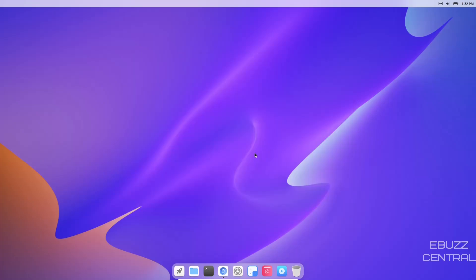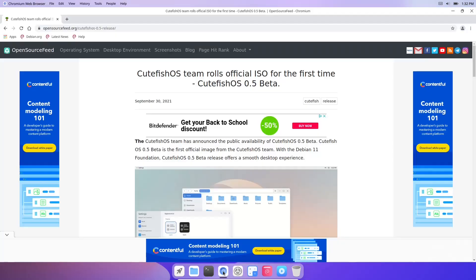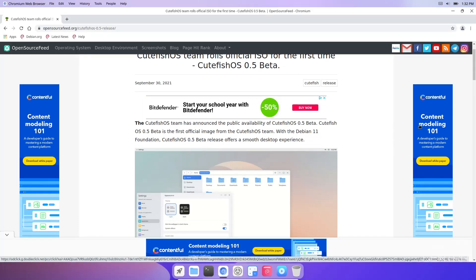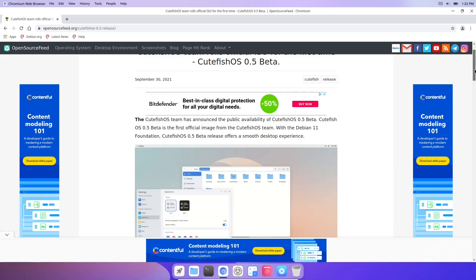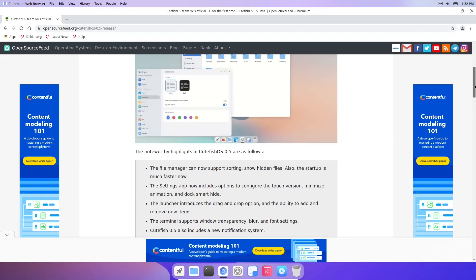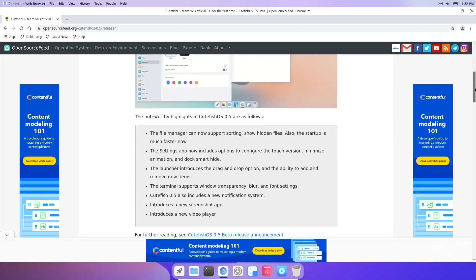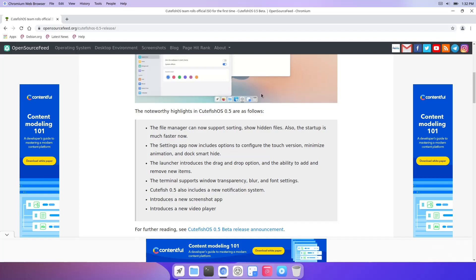It's a good looking desktop. It comes with Chromium out of the box and I want to open this up and show you the news about it being officially released. Let's scroll down and look at some of the changes. The noteworthy highlights are: the file manager can now support sorting and show hidden files, also the startup is much faster now. When I put it in the virtual machine and started it up, it started up extremely faster than previous versions.